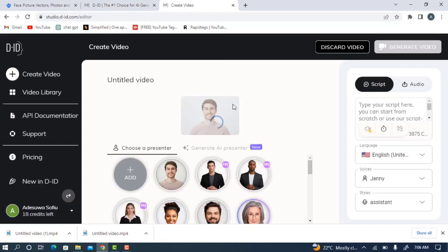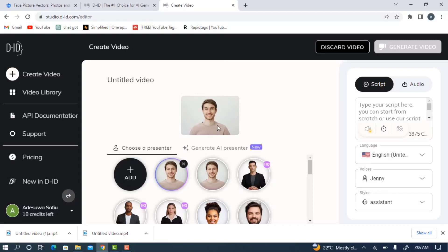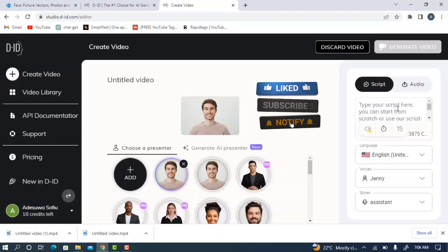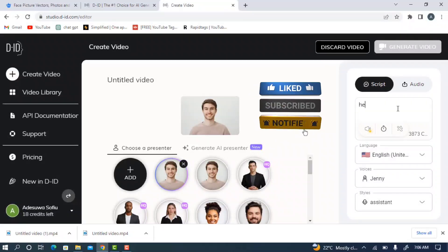We have uploaded the picture successfully. The next thing you need to do is type in your script. You can generate different scripts using ChatGPT, so just head over to ChatGPT and create the script you want to use. I'm going to write a short script in this video because I don't want it to be very long.